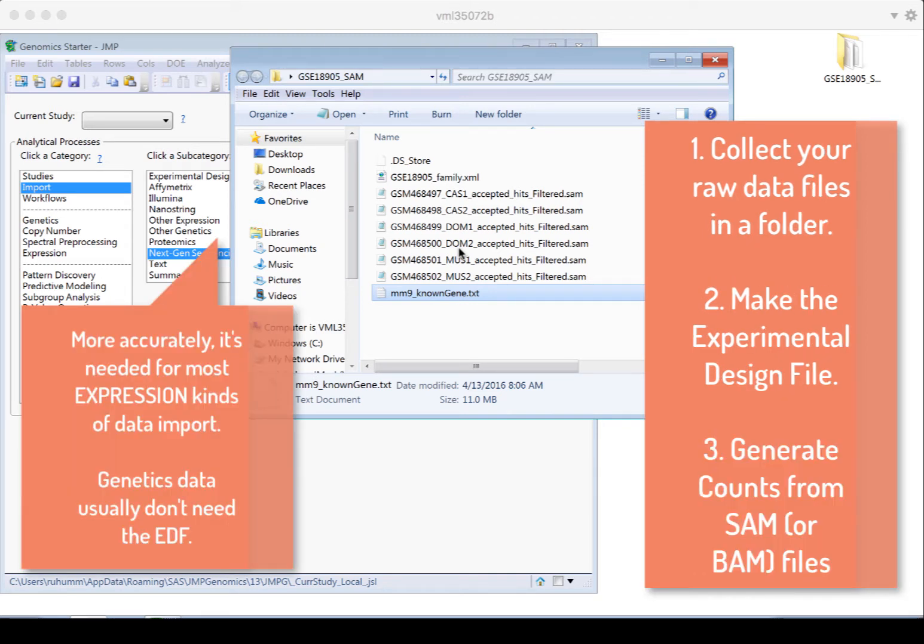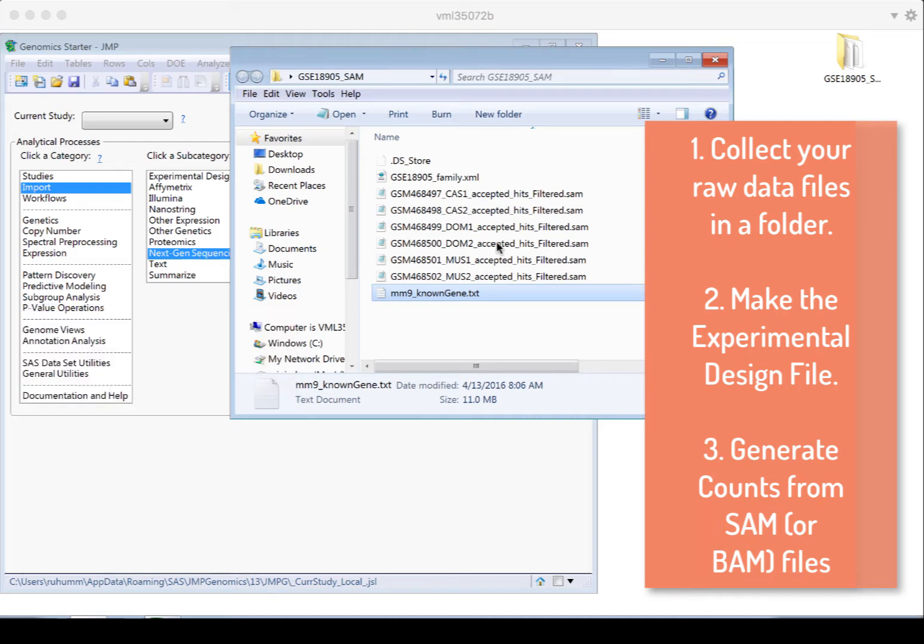Then finally, we'll use the importer to point to all of the SAM or BAM files in this folder, to the annotation file, and to this new experimental design file that we're creating. And all of this will get Jump Genomics to create the appropriate final data file with the counts corresponding to the genes or exons that you're interested in.